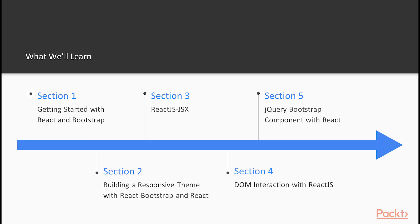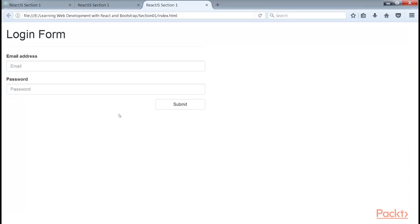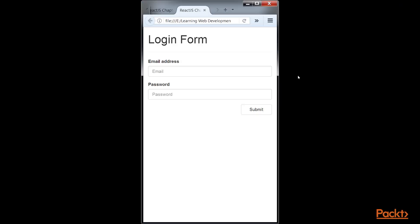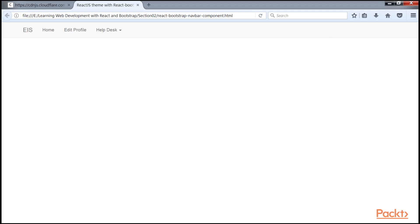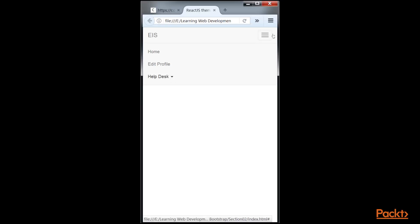We'll start from scratch. The introductory section will introduce ReactJS, its lifecycle and Bootstrap with a small form component. The next section will introduce the React Bootstrap integration, its benefits and the Bootstrap responsive grid system.